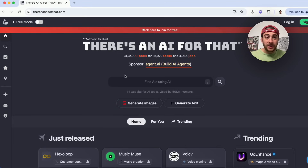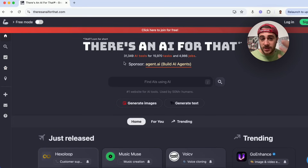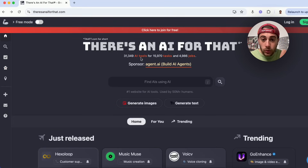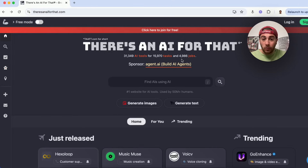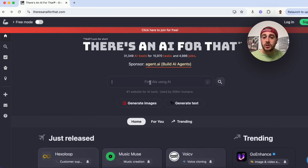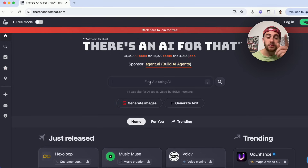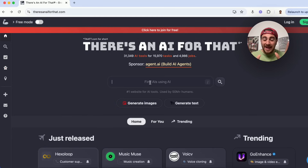The tool I'm talking about is called theresanaiforthat.com, and as you can see, they are literally adding new tools, new tasks, and replacing more jobs almost every second. Essentially what you're able to do is search in order to find AI tools that will complete any task you want to get done.